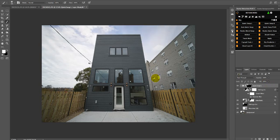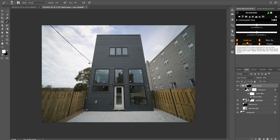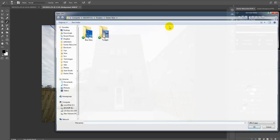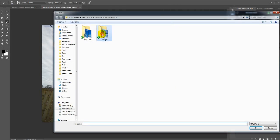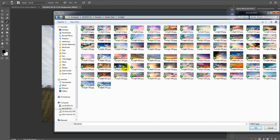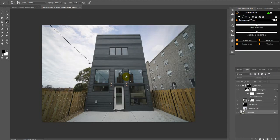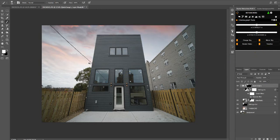I'm going to swap out that sky. I actually want the twilight sky, so I'm going to change the sky — let's go with something like that. Now I'm going to flatten this.